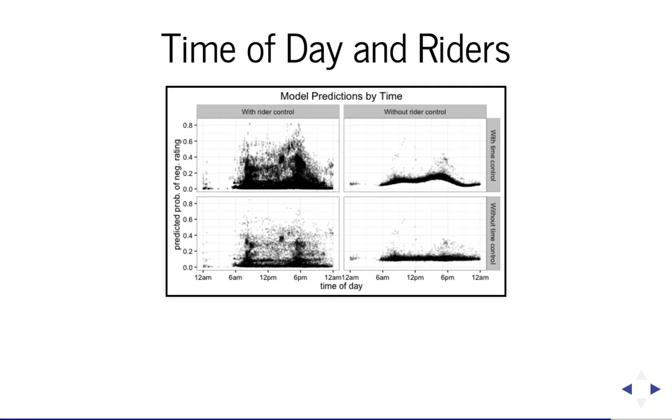This also makes sense if you think about what we said about the intercepts. They are likely correlated with a rider's typical route. A typical route probably also has one or two typical times of day, i.e. rush hour. This suggests that the rider intercepts, rider time of day, and rider route are all correlated.